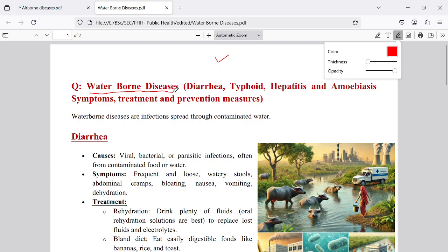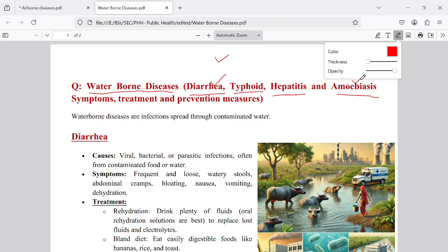These microorganisms can be transported through water to healthy persons and cause disease. Examples include diarrhea, with symptoms of vomiting and loose motions; typhoid, which is a fever; hepatitis, which is a liver disease; and amoebiasis, which leads to dehydration. These are very dangerous diseases because diarrhea and amoebiasis attack the digestive system, damaging the walls of the small intestine and large intestine.